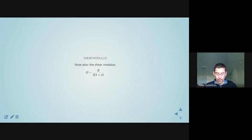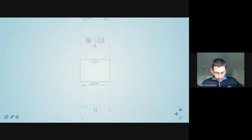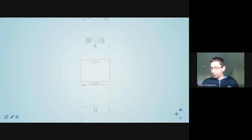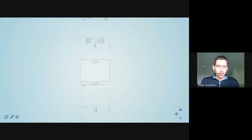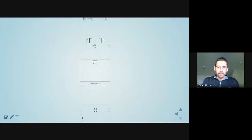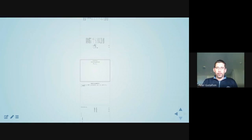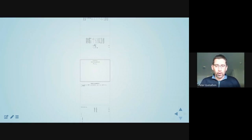I think this is a good place for us to take a break. It's 3:53. We'll pick up again with the remainder of this lecture on next Tuesday. I'll hang around for a few minutes if anybody has any questions. Otherwise, have a great weekend and I'll talk to you guys next week.